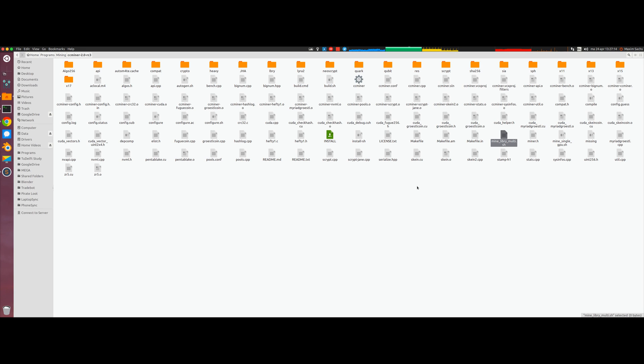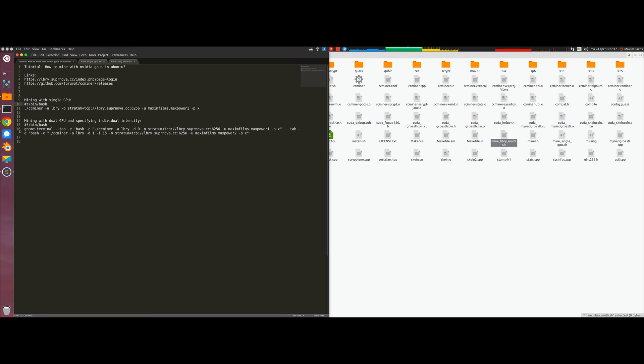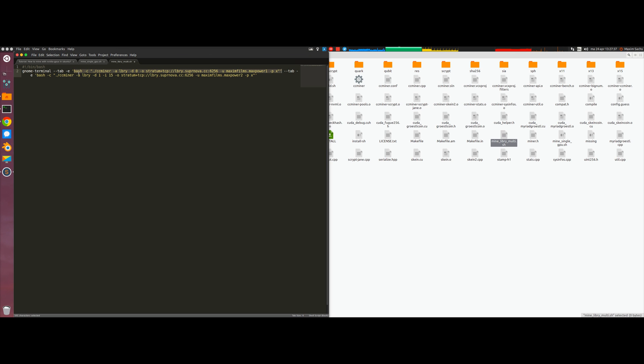I'm going to denote a script which runs on both GPUs but controls their mining intensity individually. For this we use this script. What you can see here is that we open a Gnome terminal in a new tab and then we execute in that tab what is in this command.